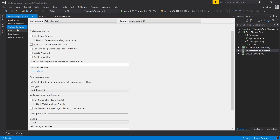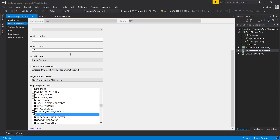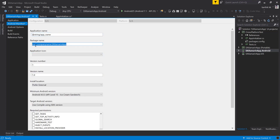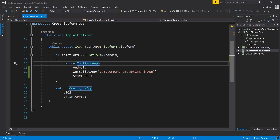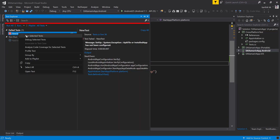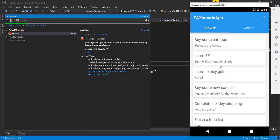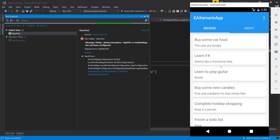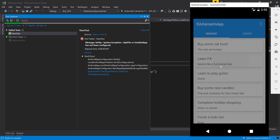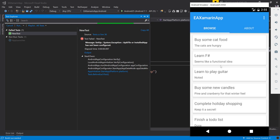I'm going to use the 'installed app' option since we are developing this with our EAXamarinApp. I'll go to the Android properties, then the Android manifest file, where you can see the package name — it is com.companyname.eaxamarinapp. I'll copy that and paste it into the AppInitializer.cs file, then save it. Now let's try to run this — hopefully it should work fine. This time we don't have any error.